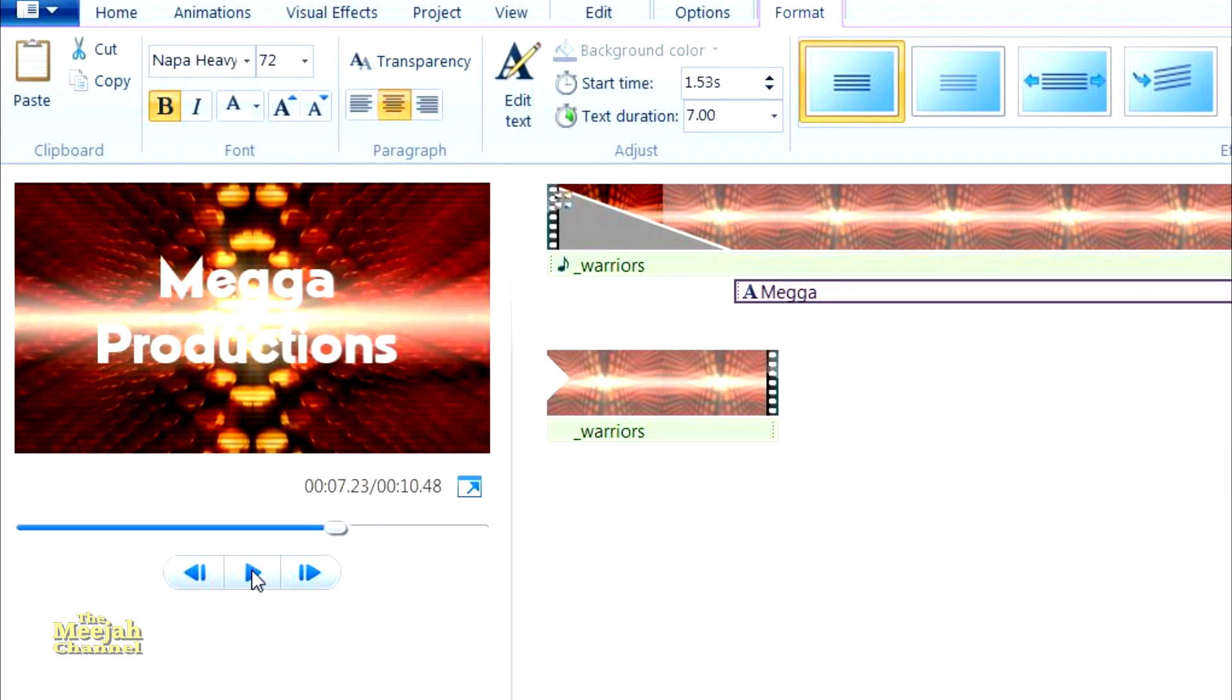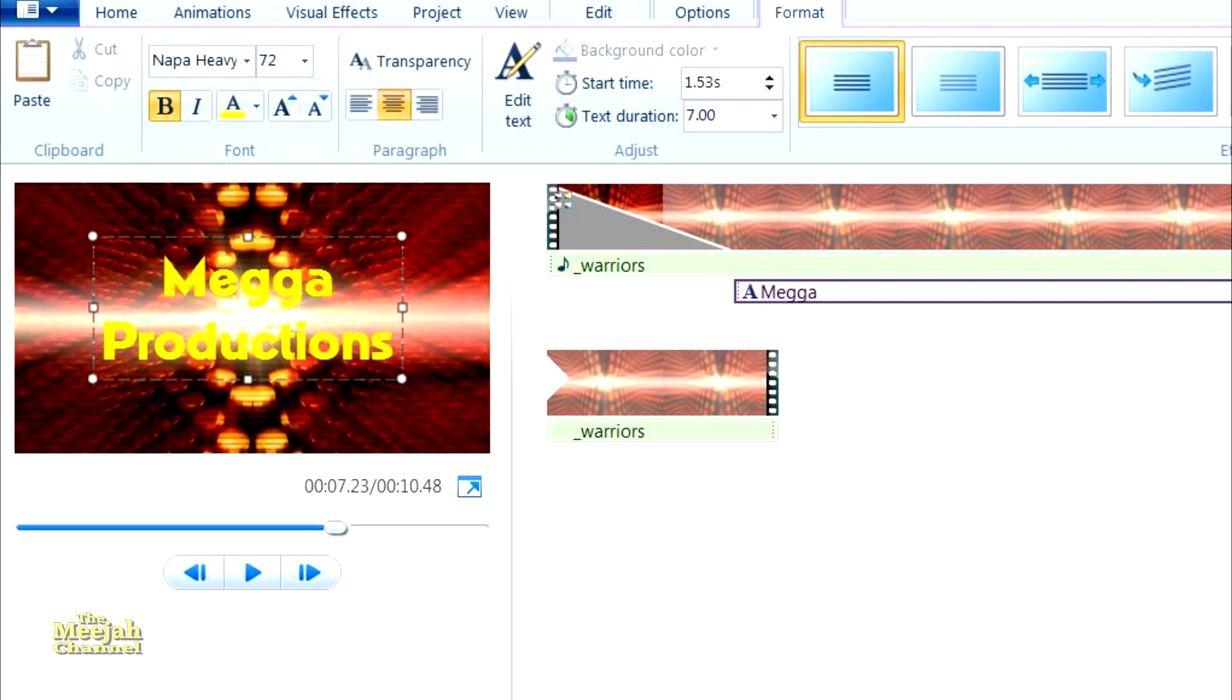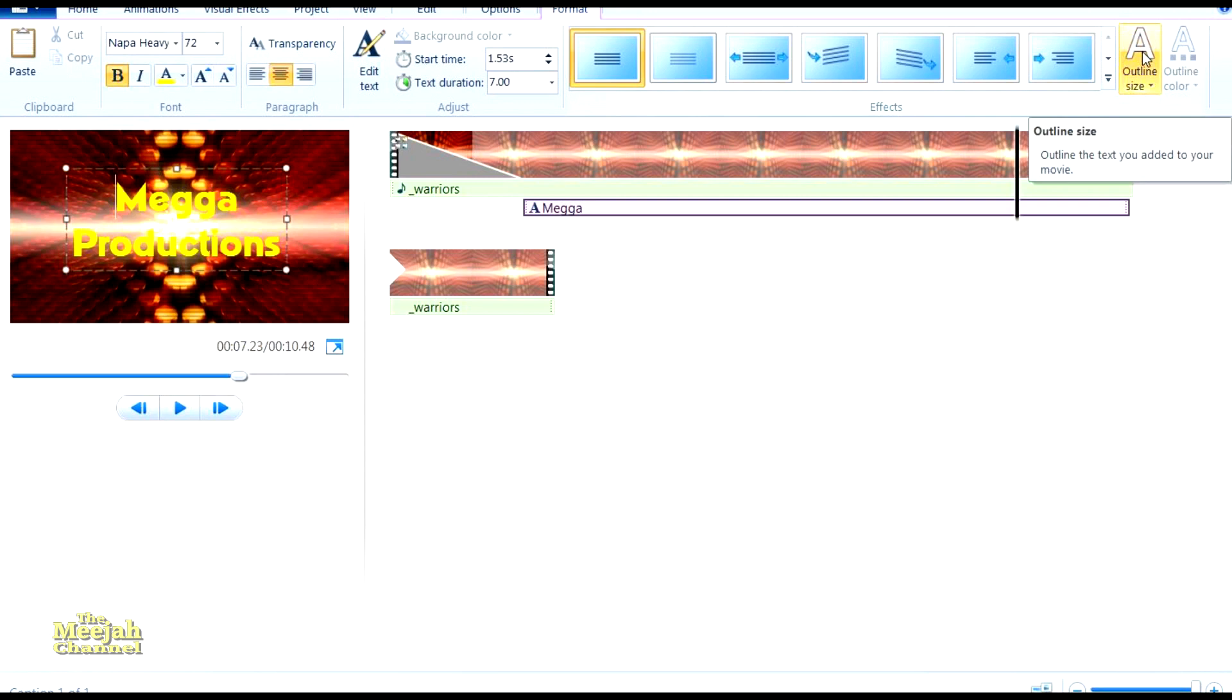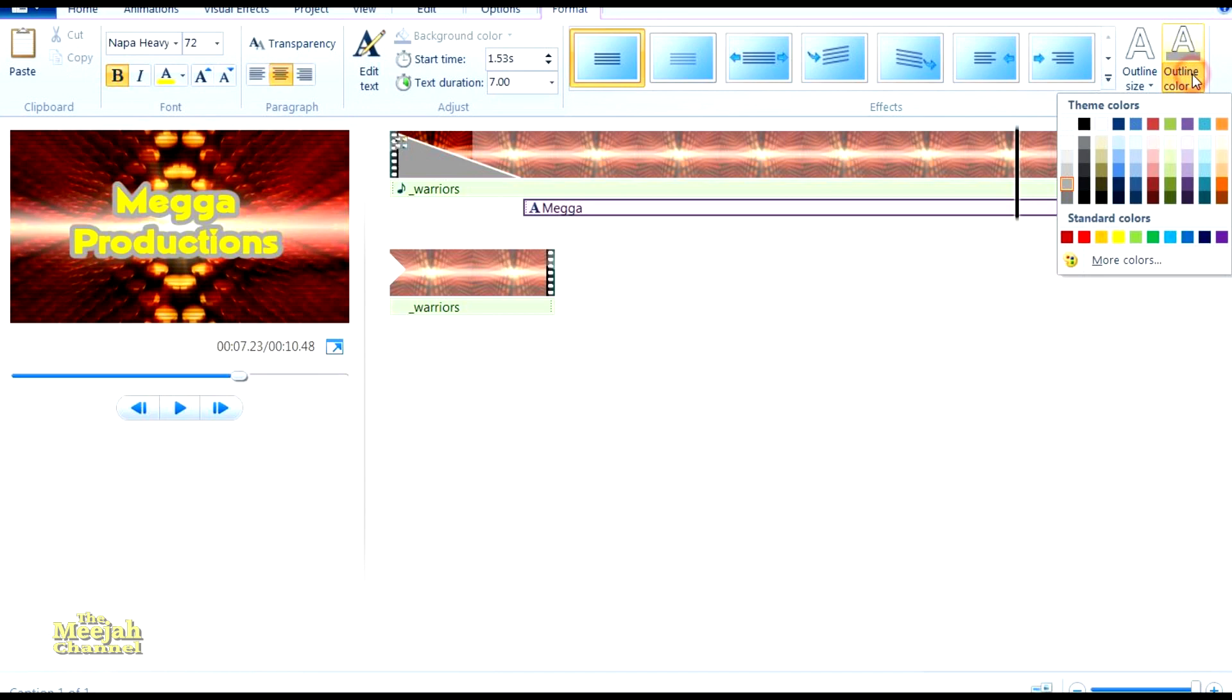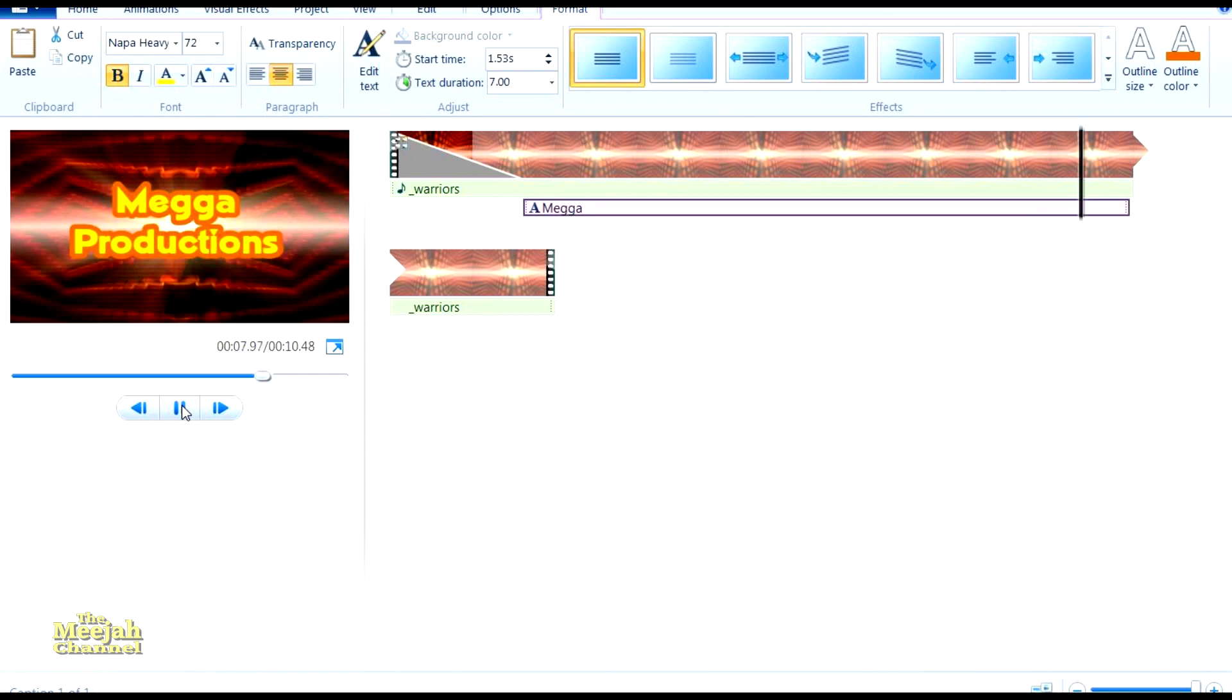How about an outline to help pick it out from the background? Over to the outline tool here and I'll choose a nice thick one like this. I'm not keen on the outline's color though, so over to the outline color selector here. I think a nice strong orange would go well. Oh yes, that's much better.